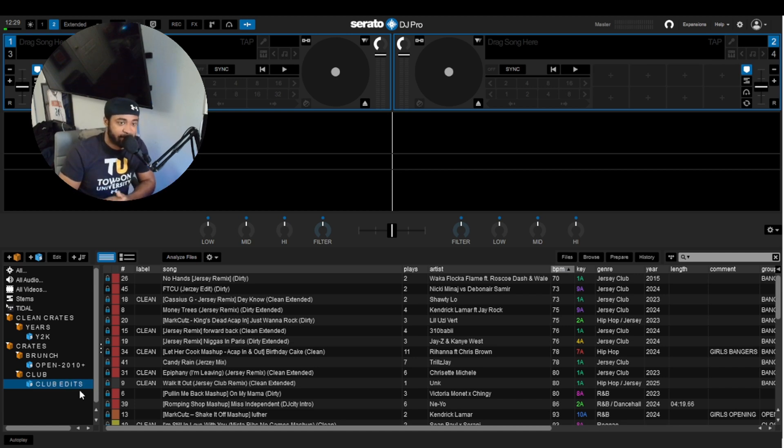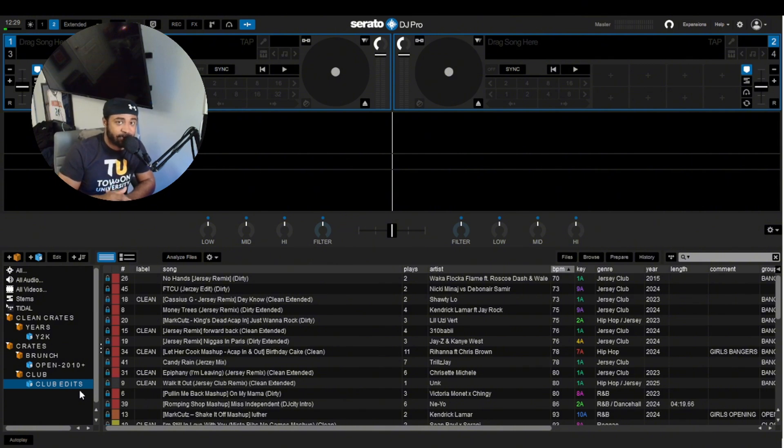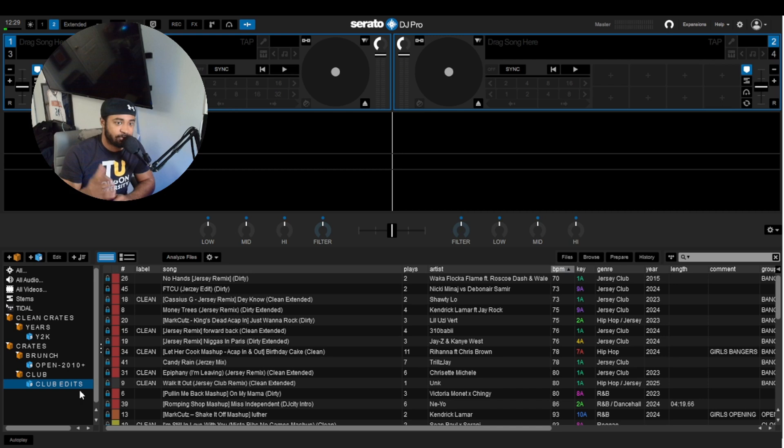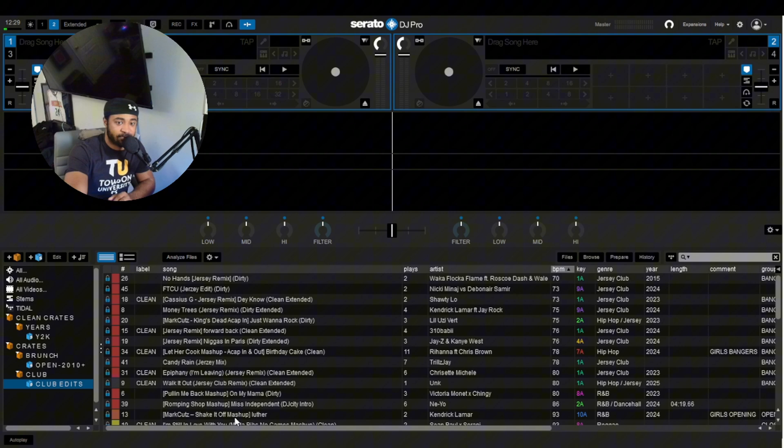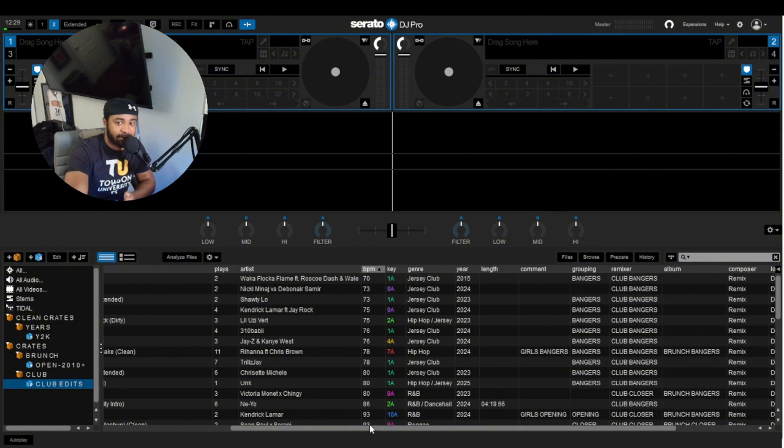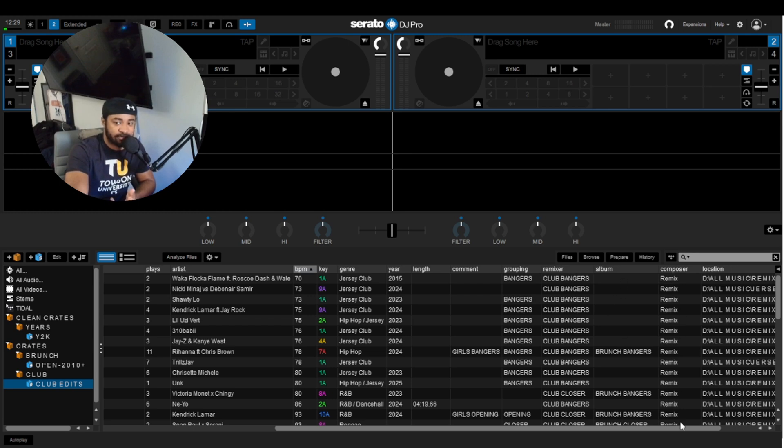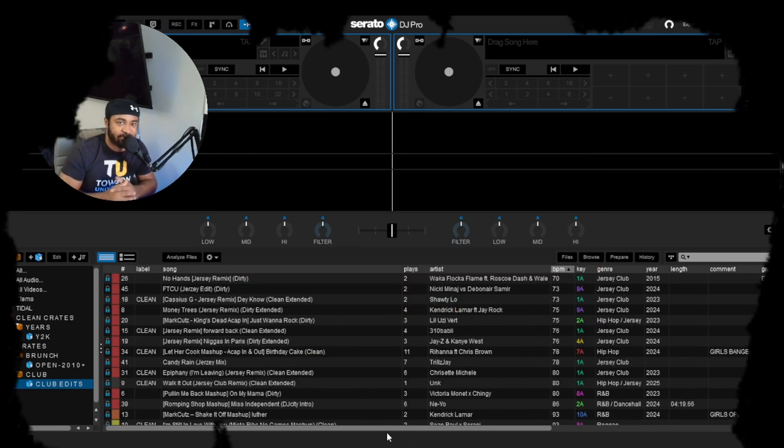And I always tell DJs all the time, if you really want to make it a much easier job for you when it comes to downloading music and you're not stressed every single time you got a bunch of new songs you need to download, use Smart Crates. All you have to do is download music. When you download it, input the genre, input the year if it didn't come with that, and then input the little things that you put that makes it unique to what you like. Use Smart Crates to your advantage. And I promise it will make your life so much easier when it comes to crate management.